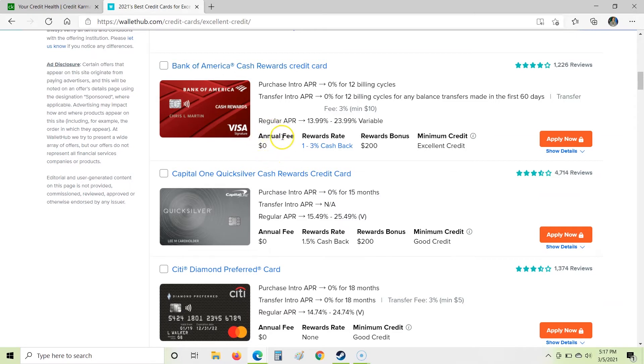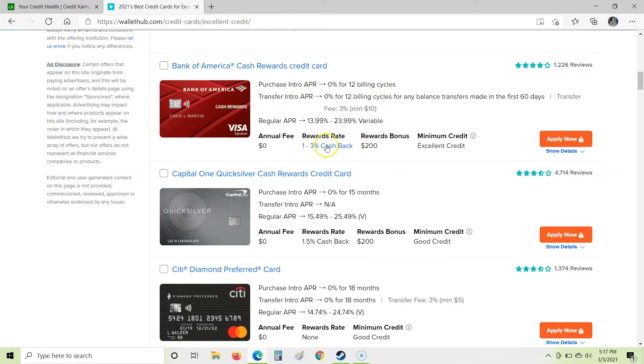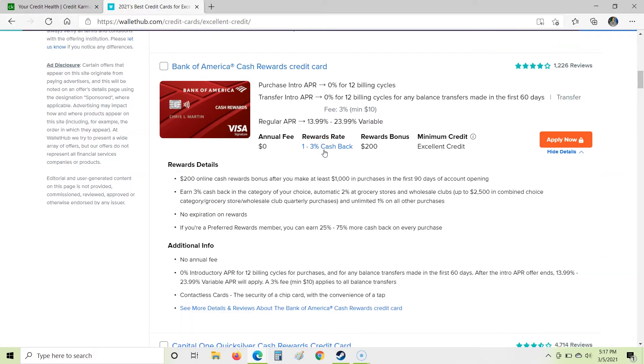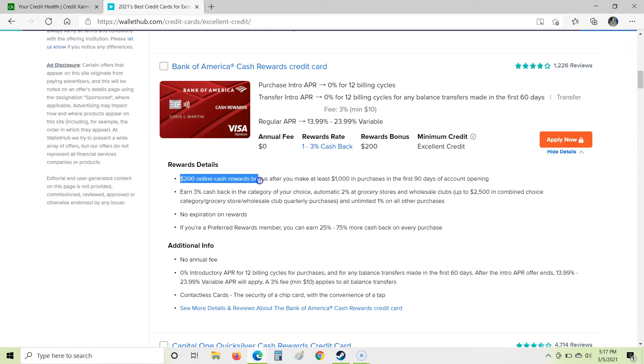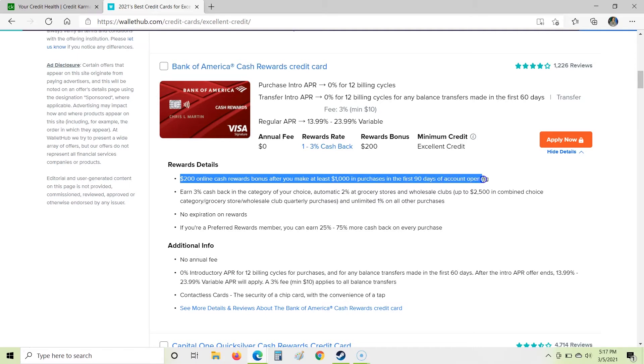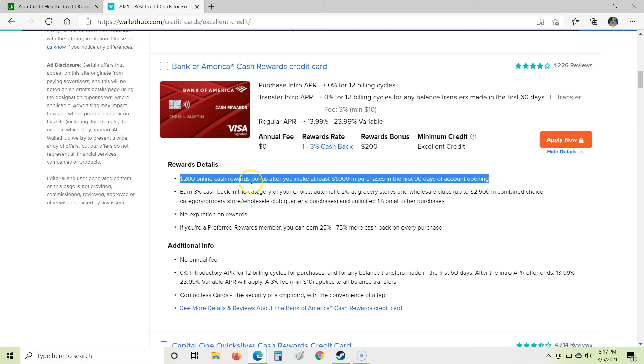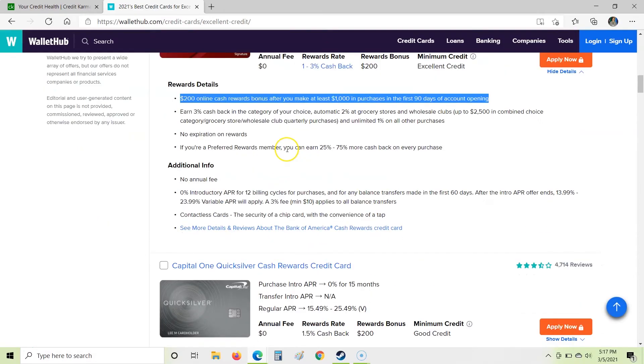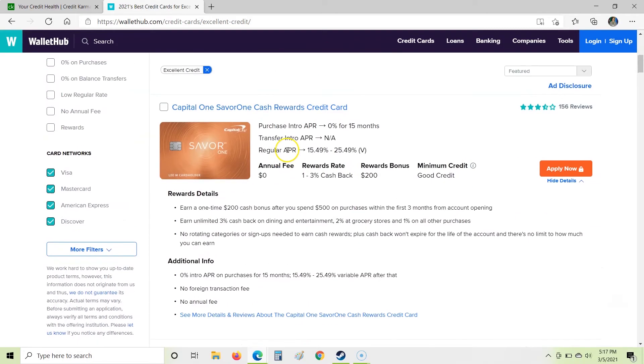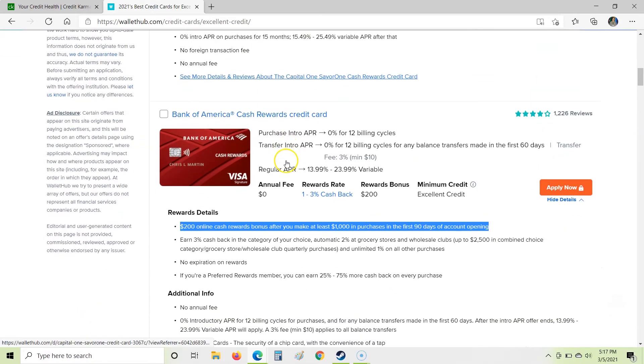We're going to take a look at this Bank of America card. So again, zero annual fee, 1% to 3% cash back, $200 reward. This looking familiar yet? It's pretty similar, right? As far as again up here, we're not concerned about the interest rate. I'm going to click on this for the fine print. So on this one, we have $200 online cash rewards bonus after you make at least $1,000 in purchases in the first 90 days of account opening. Now you'll note that's still a good bonus, but you have to spend twice as much as this other card that we were just looking at up here.